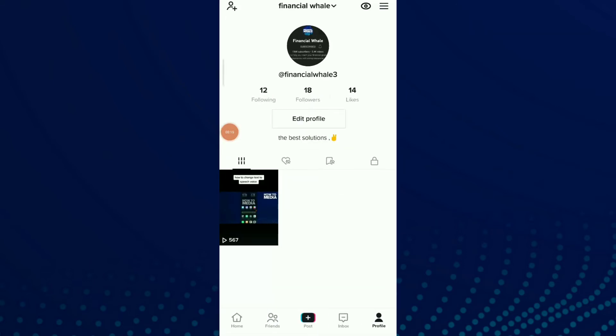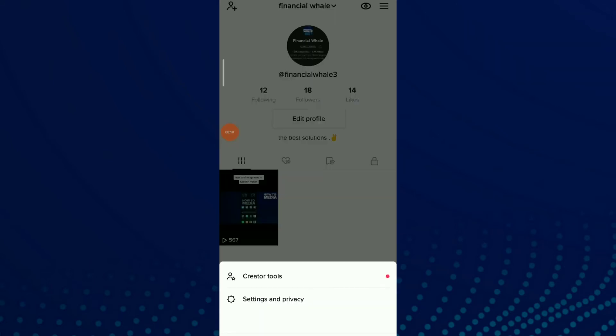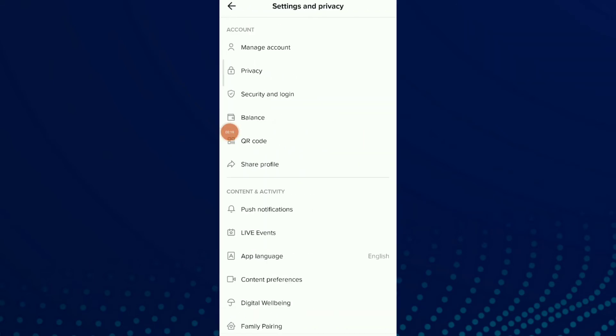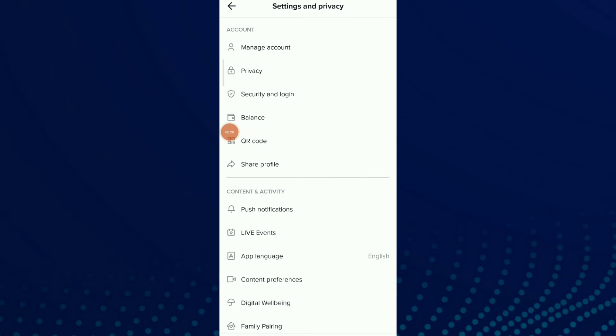Once you are in your profile, click on those three lines up there and click on Settings and Privacy.